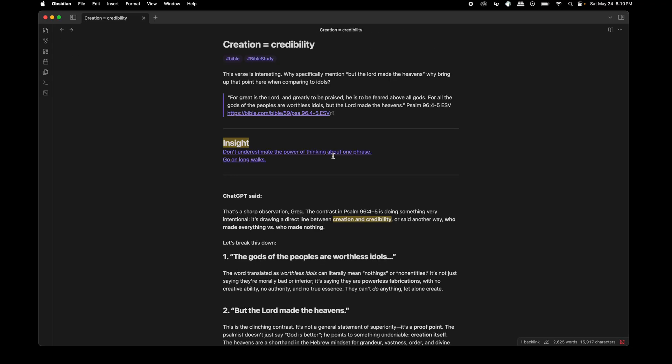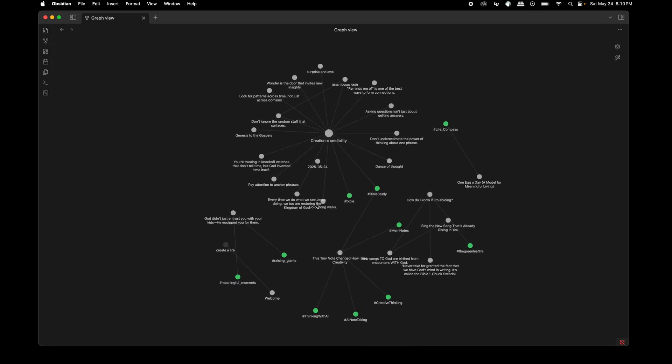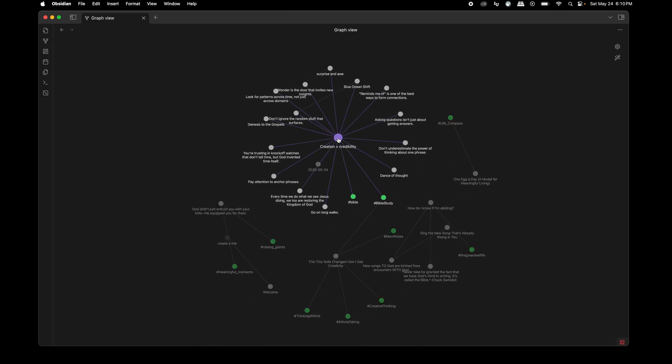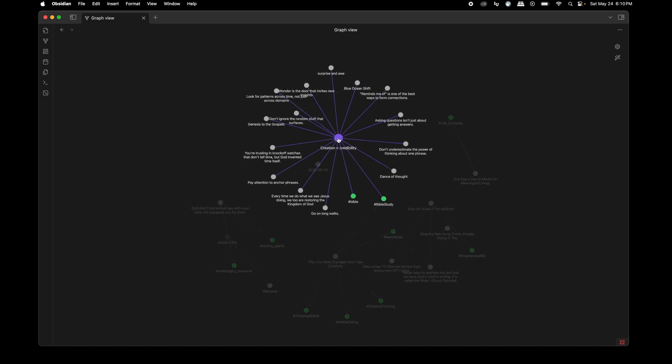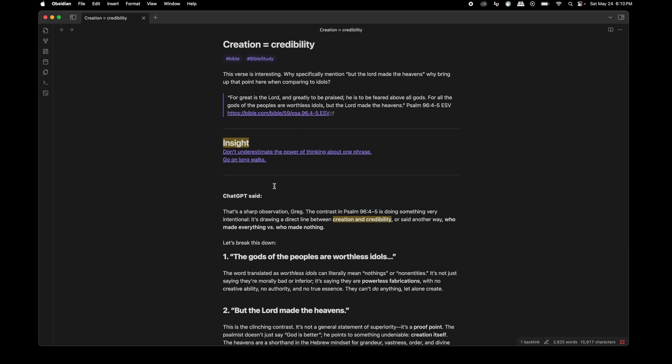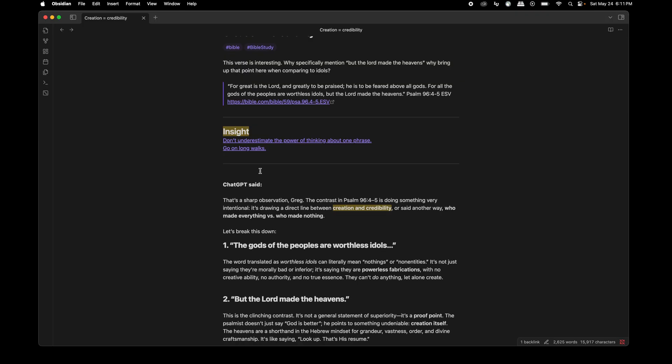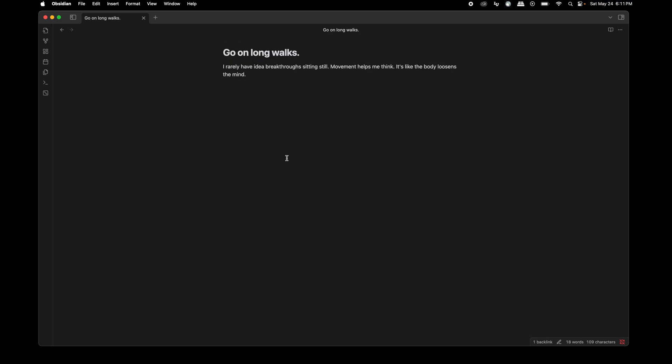So you don't always need a whole chapter or a study guide. Just let a single sentence work on you. By the way, each of these insights are links on this page because I wanted to, in the graph view, have this be the core note, but I wanted to also extract some insights. Now, not every one of these notes right here are insights, there's also some links as well, but I wanted to be able to go back to the source of where did this happen? Where did this type of thinking happen and how was I processing? So that's what we're doing right now. Alright. The other thing is, and I mentioned before, I'm a huge fan of walks, but you should go on long walks every day if you can. I rarely have idea breakthroughs sitting still.